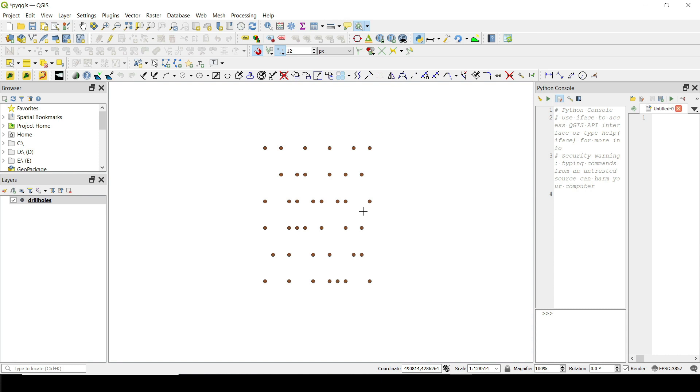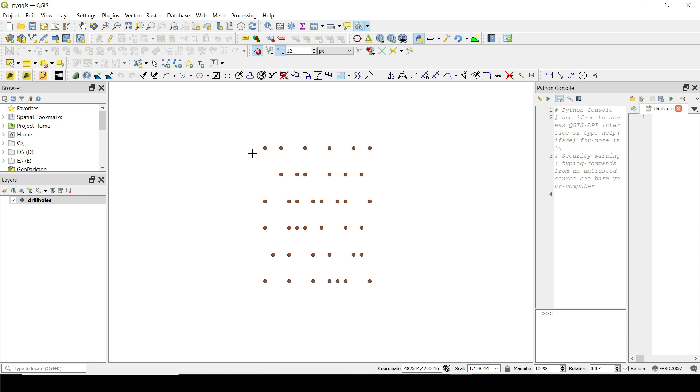But there's another way you can use Python. If you don't want to go here and click on something, if you want to run Python for a specific feature, like a feature in our case, here could be a drill hole.